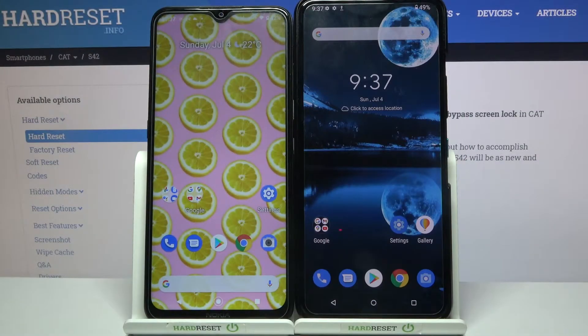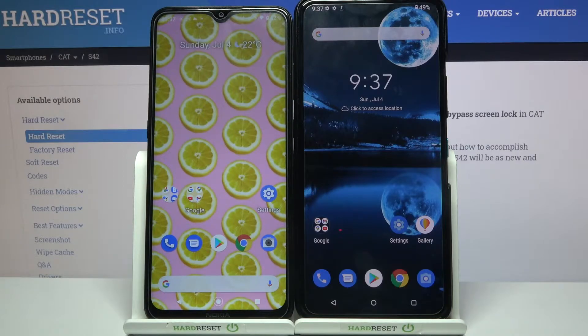Hi! Today I would like to show you how you can transfer files from an Android device to Asus Zenfone 8 Flip.